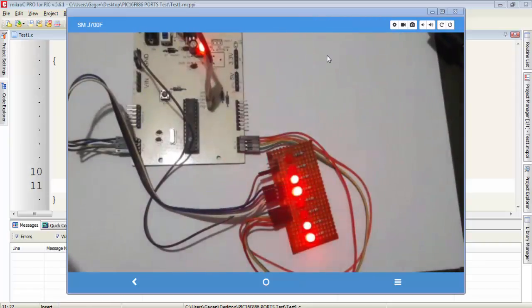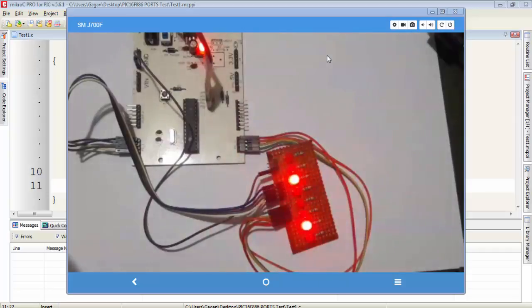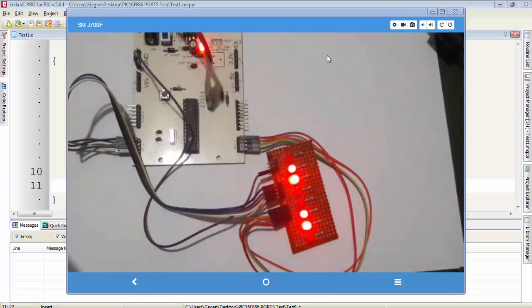Welcome guys, this is Kagan from LiveLearnings.com and this is the third part of my fourth video tutorial on PIC16F886 microcontroller.